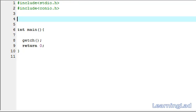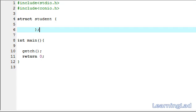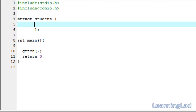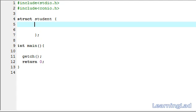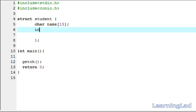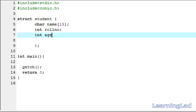We're going to define a structure called student. For that we write the keyword struct, then the structure name — student in this case — then a pair of curly braces and a semicolon. Within the curly braces we write the members of the structure. For demonstration we'll create three members: char name with size 15, then int role_number, then int age. So now we have a structure student.